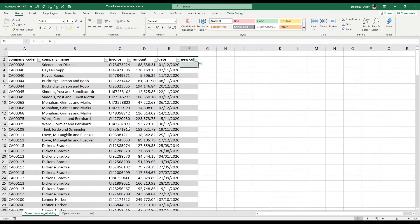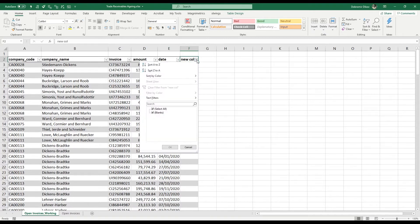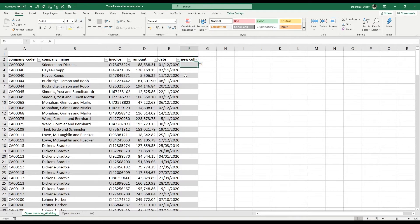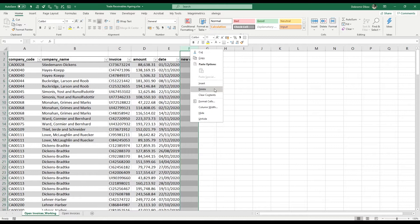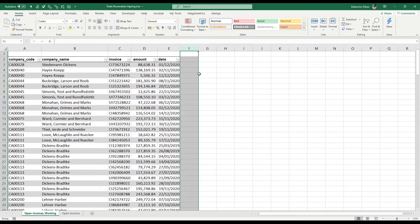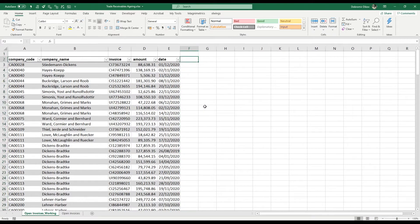The best part about working with tables is that if you add a new column, it's automatically added to the table — you get a dropdown filter and it's formatted the same way. Let's select this extra column, delete it, and add our first new column.